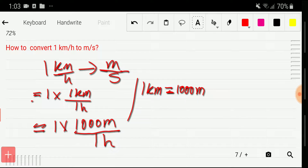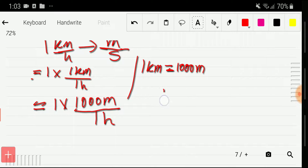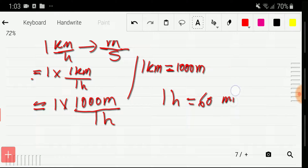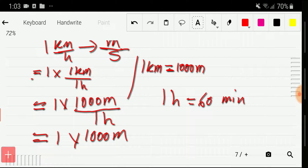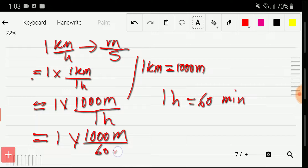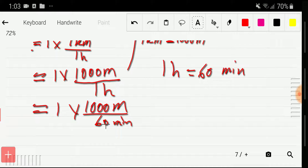Now I have to put the value of one hour in the denominator. There is no direct relationship between hour and second, but we have the relationship between hour and minute: one hour equals 60 minutes. So I put the value of one hour as 60 minutes.